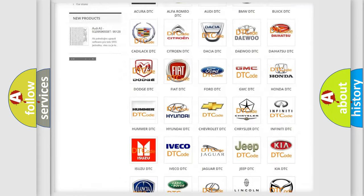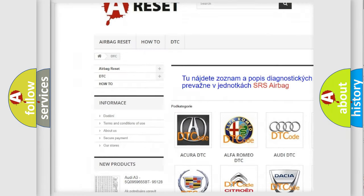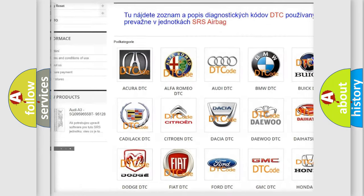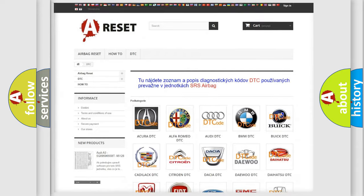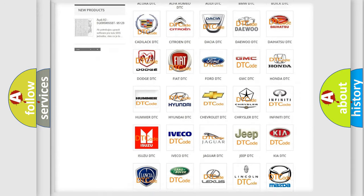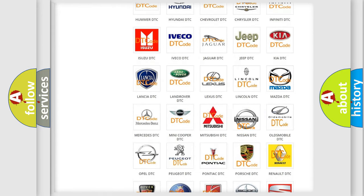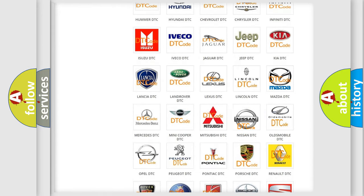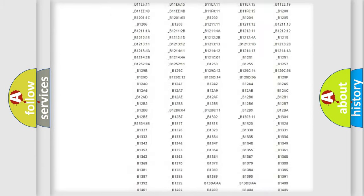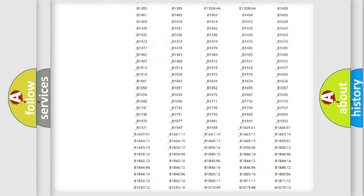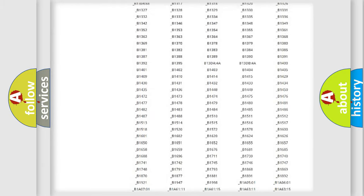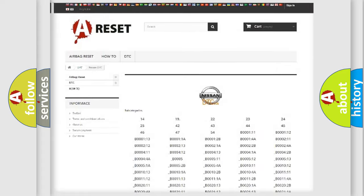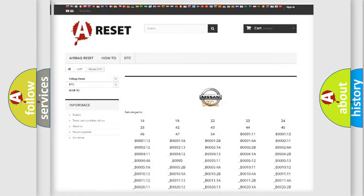Our website airbagreset.sk produces useful videos for you. You do not have to go through the OBD2 protocol anymore to know how to troubleshoot any car breakdown. You will find all the diagnostic codes that can be diagnosed in ignition vehicles, and many other useful things.